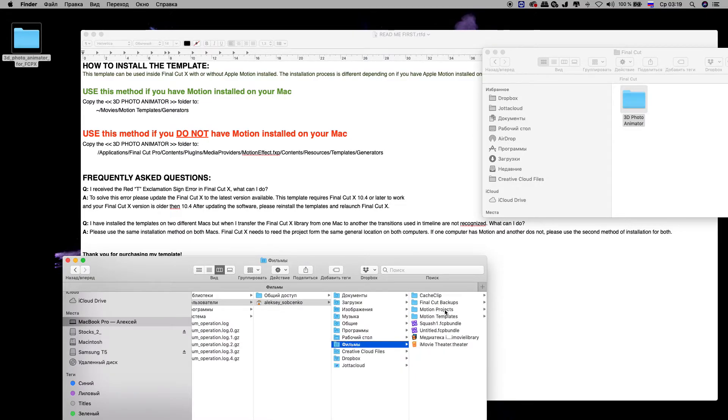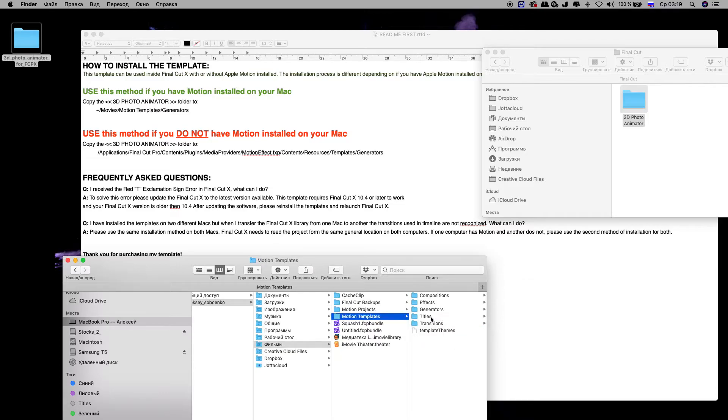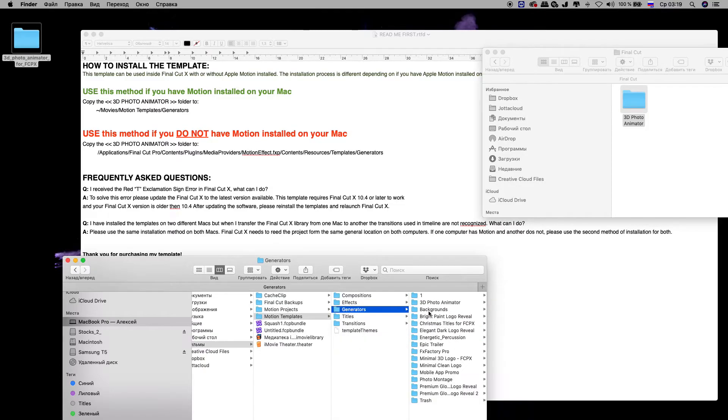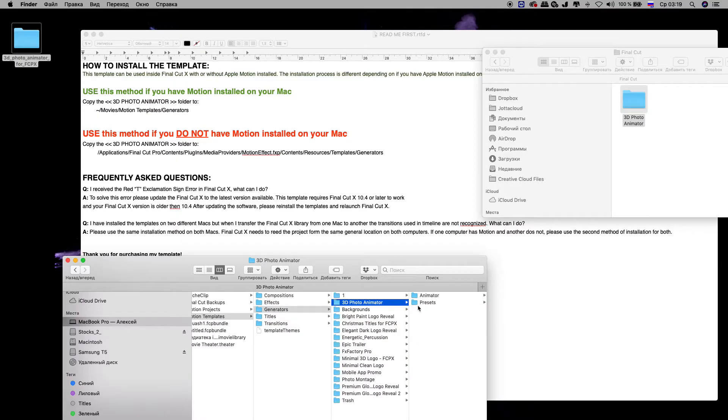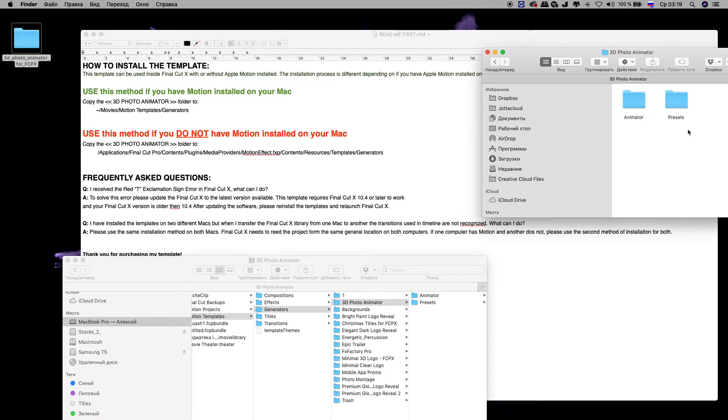Movies, Motion Templates, Generators, 3D Photo Animator. As you can see, it's already installed. Yes, there are two folders here already installed: Animator and Presets.